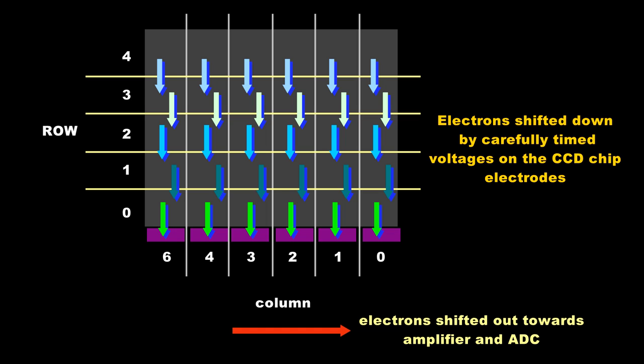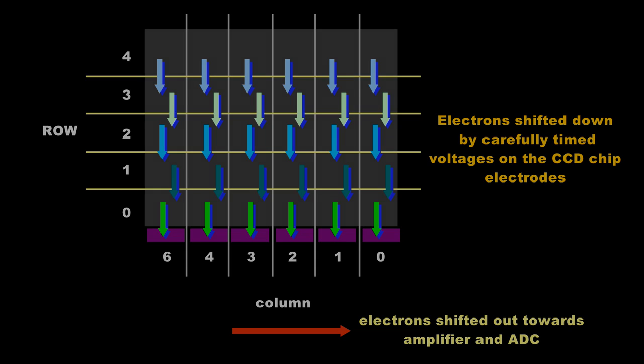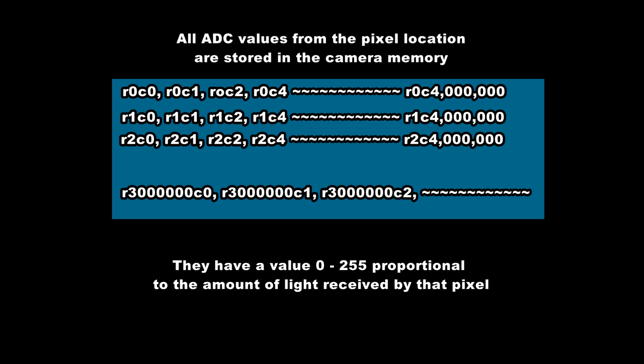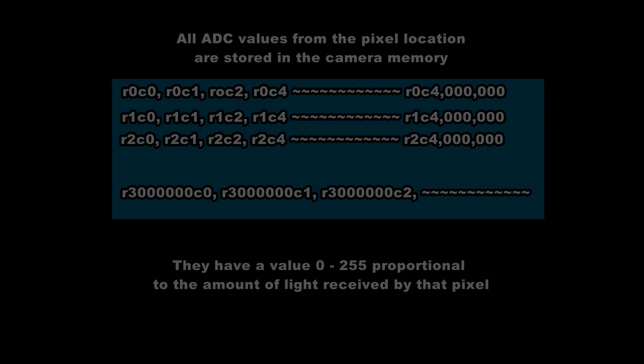So this is hence called a charge coupled device and in the early days they were called bucket brigades. Now the camera has a digital value of 0 to 255 for every pixel in the array and is stored in a memory location corresponding to the row and column position in the array.